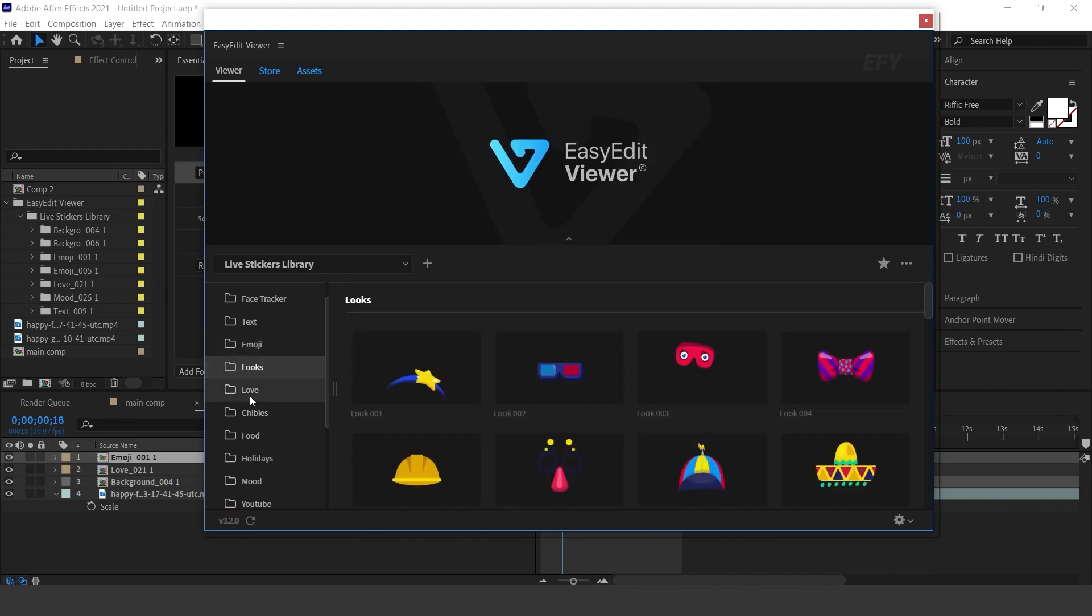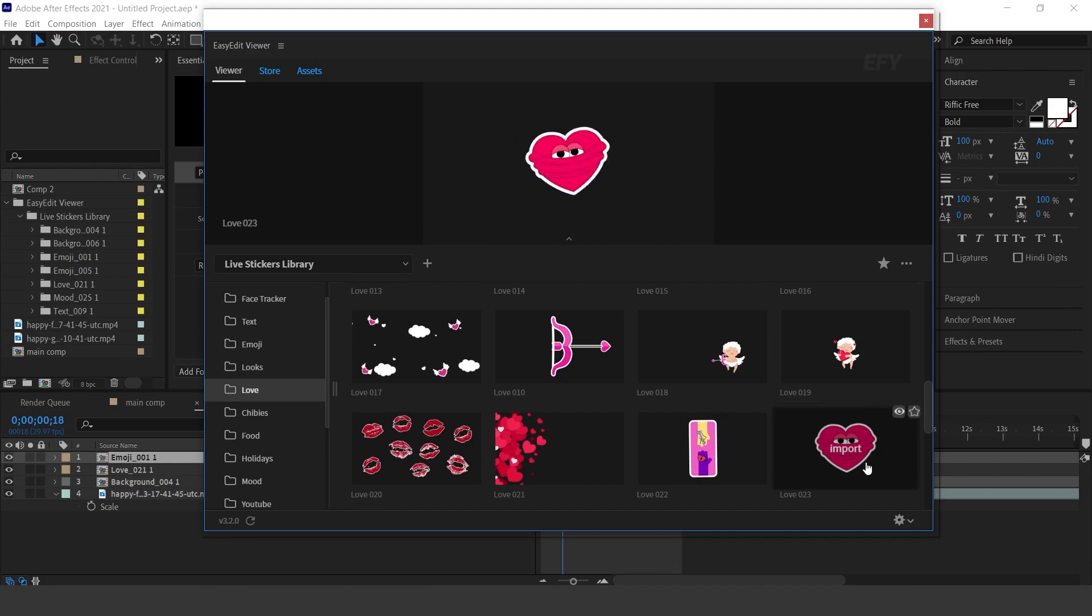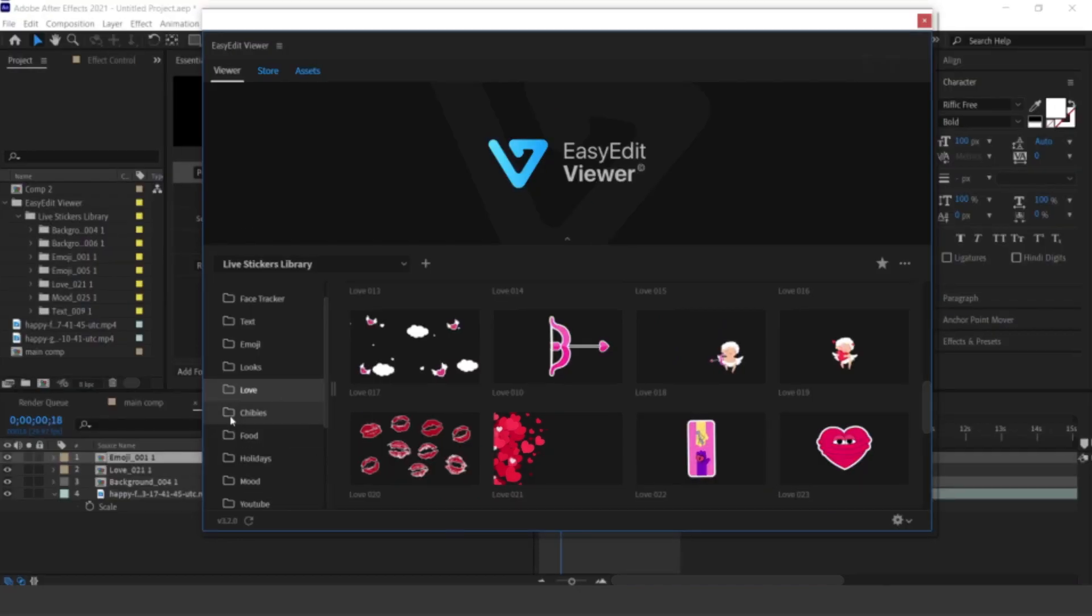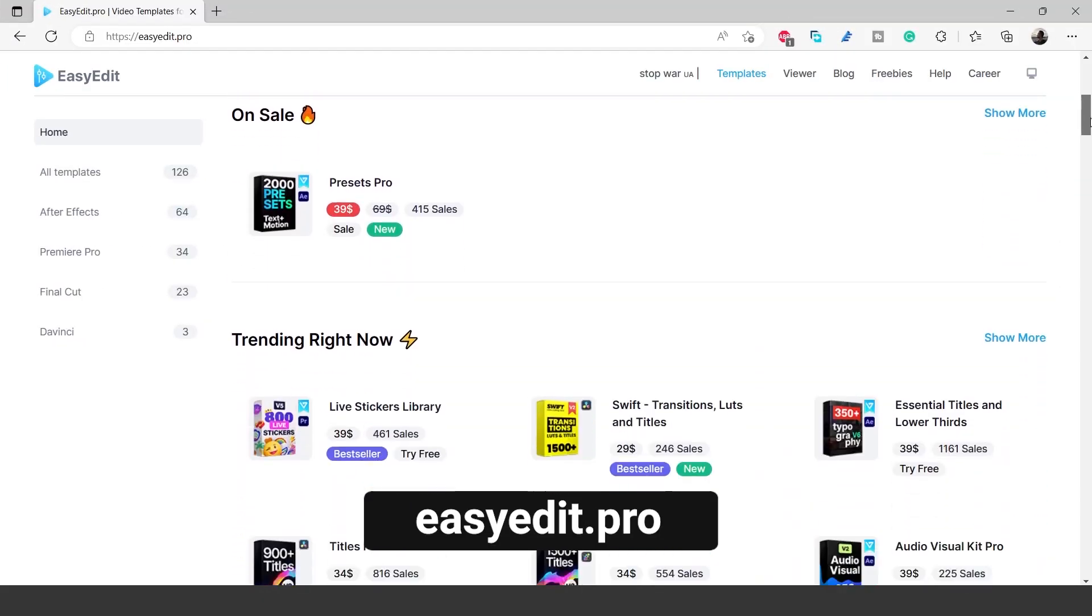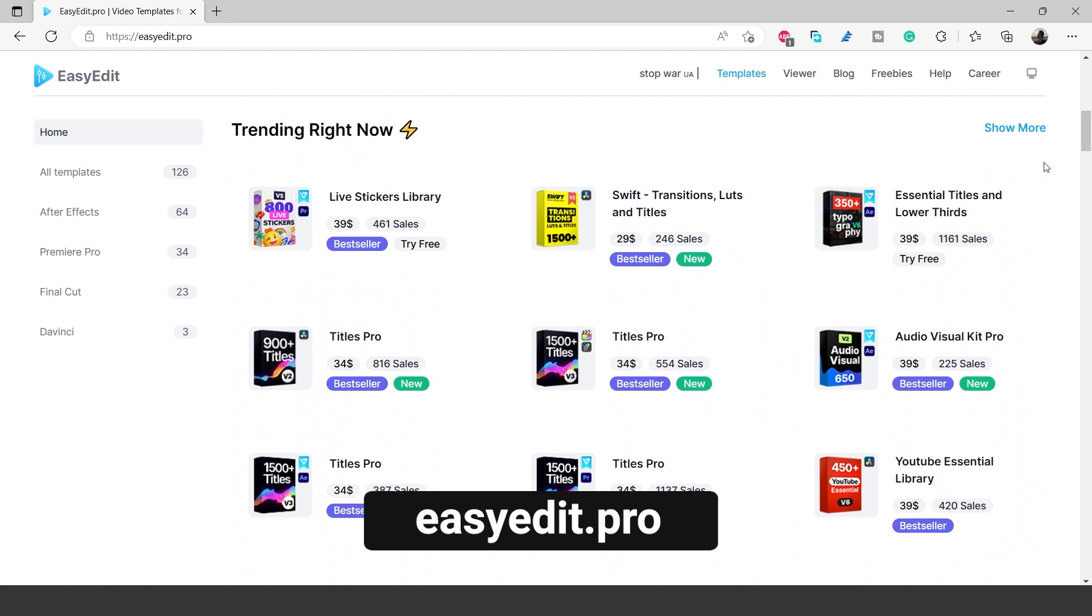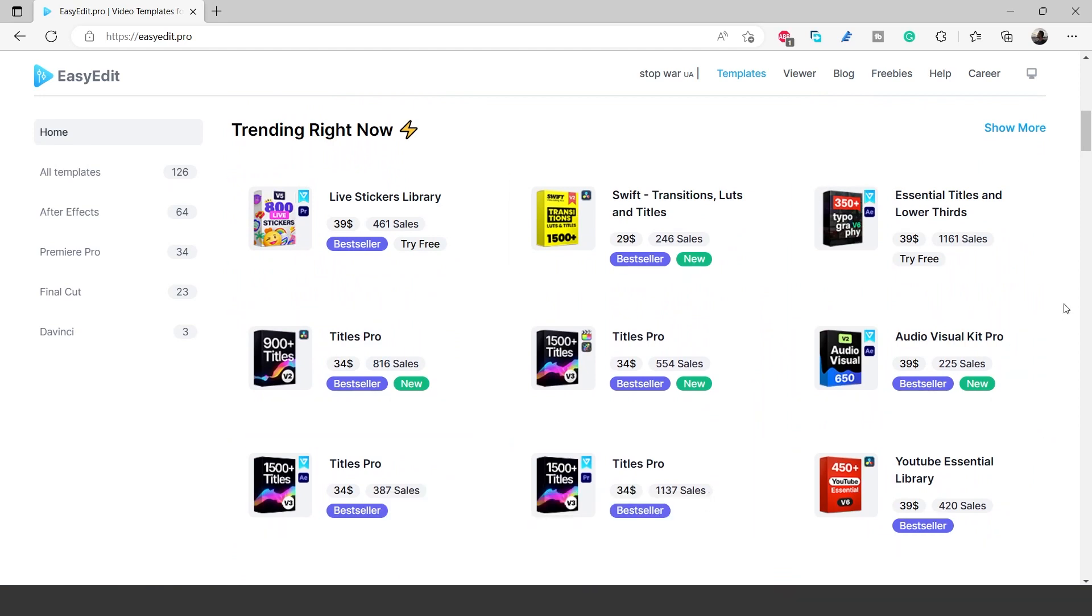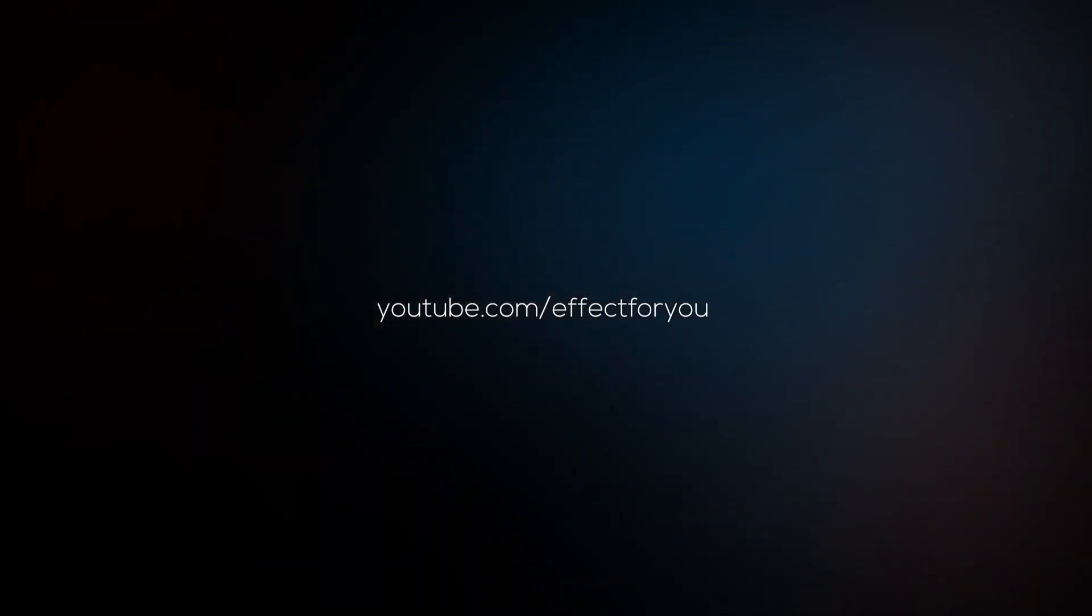Now you have a chance to win this pack and other packs also. Go to easyedit.pro and pick any pack which you like and write it in the comment box. For more details you can find all links in the description. Thanks for watching, for more tutorials I'll see you in the next video.